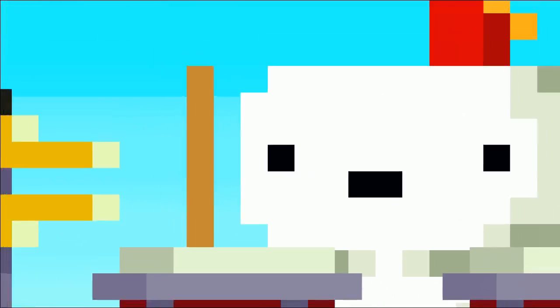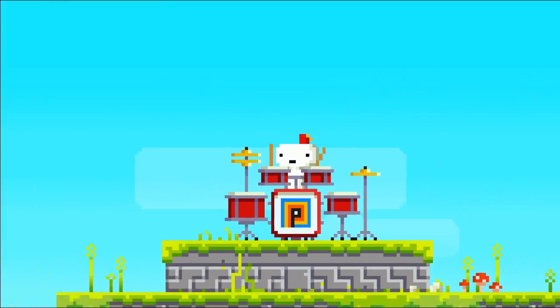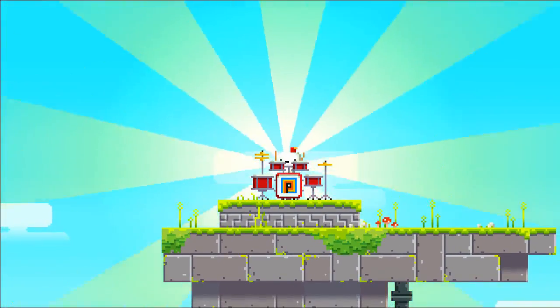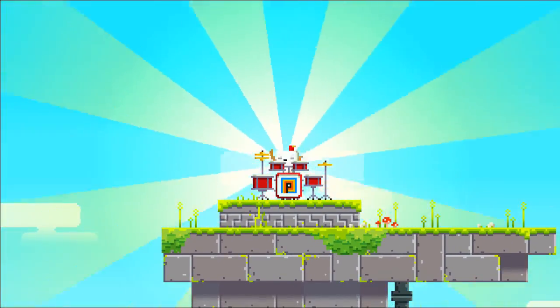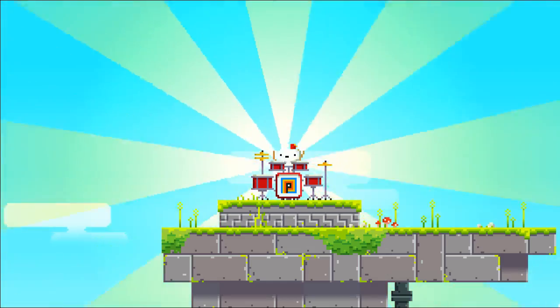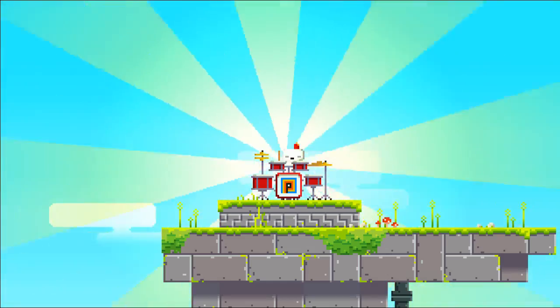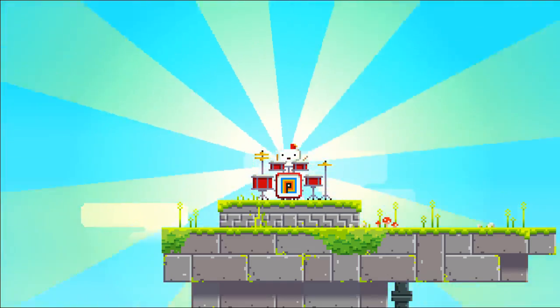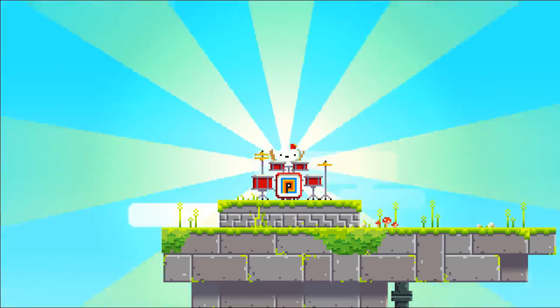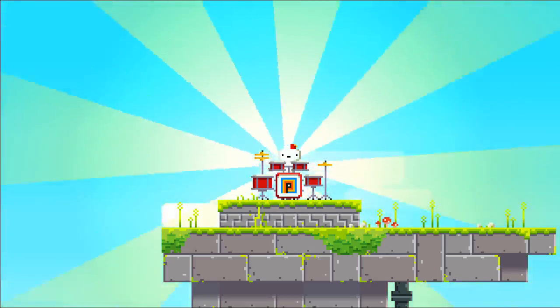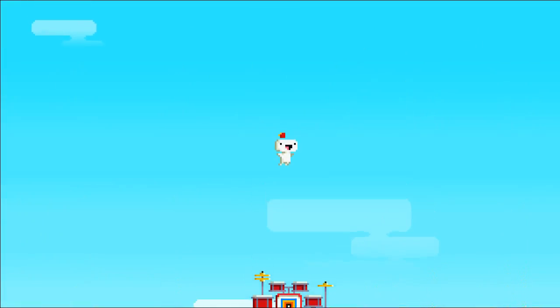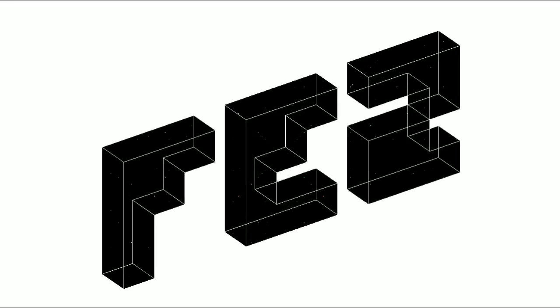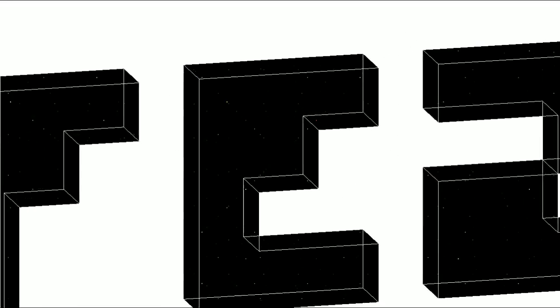And then suddenly we're drumming. Drummer Fez. I mean this ending is so trippy, so weird. But it basically congratulates you in a way that you ended the game at 32 cubes.